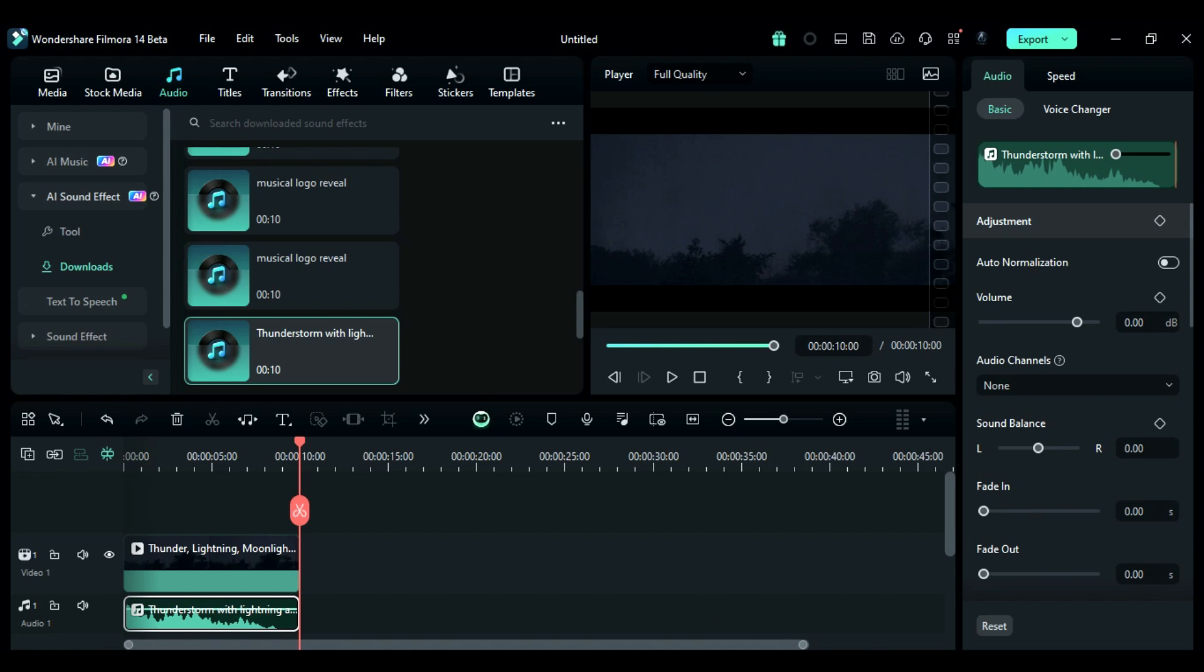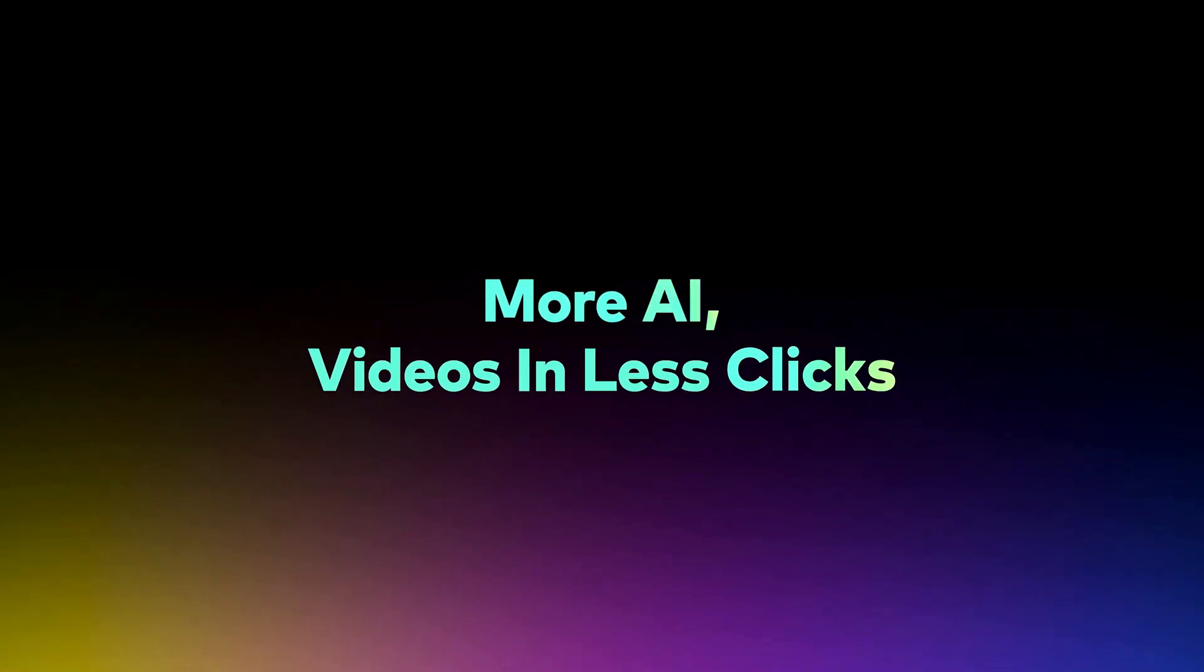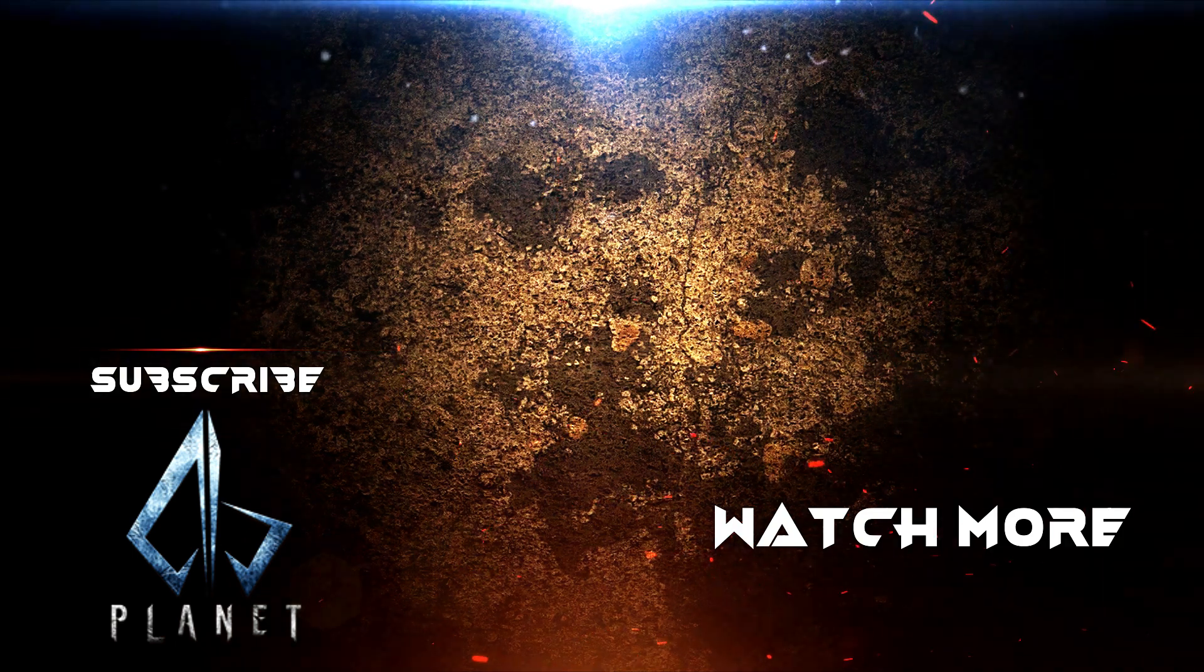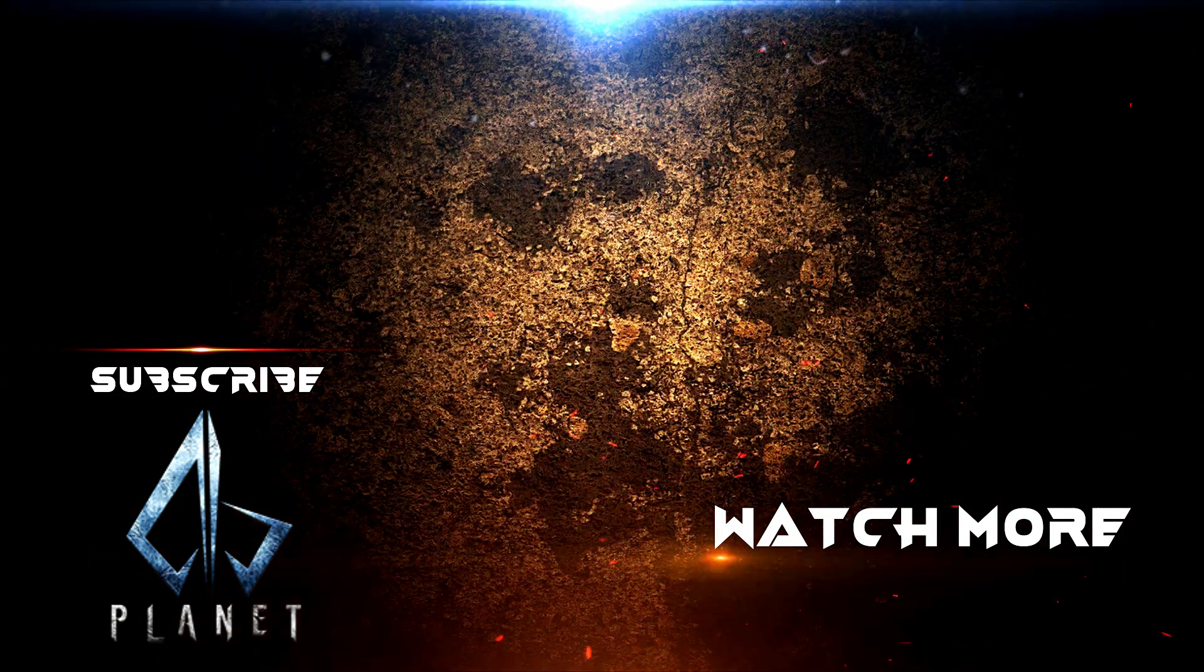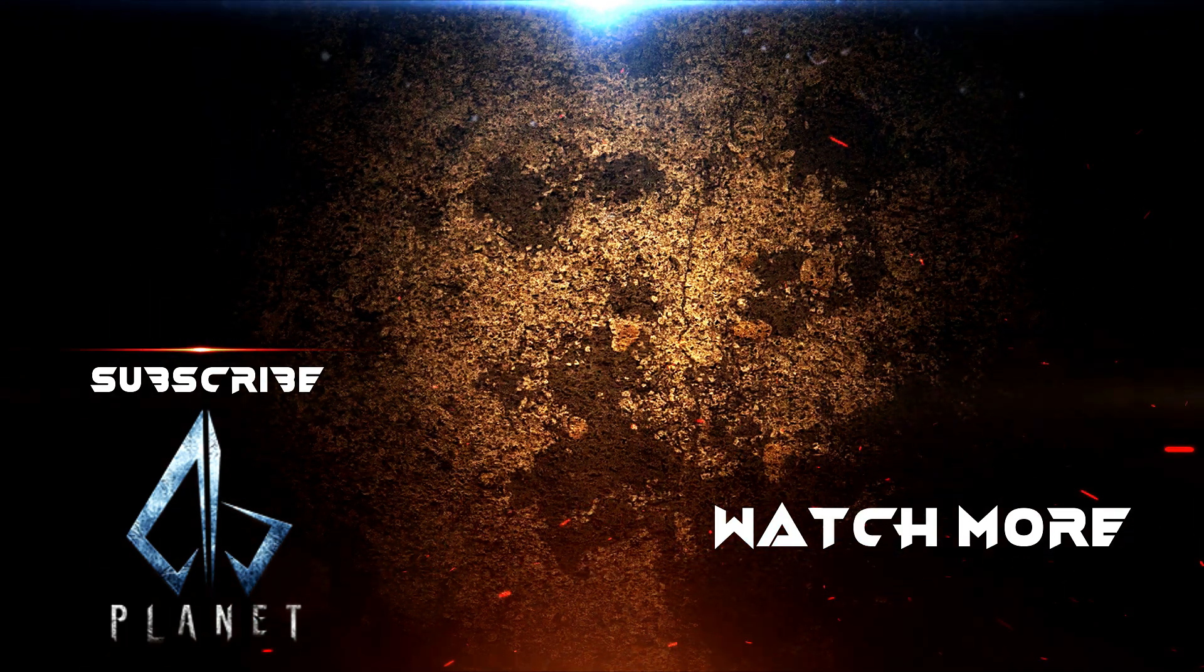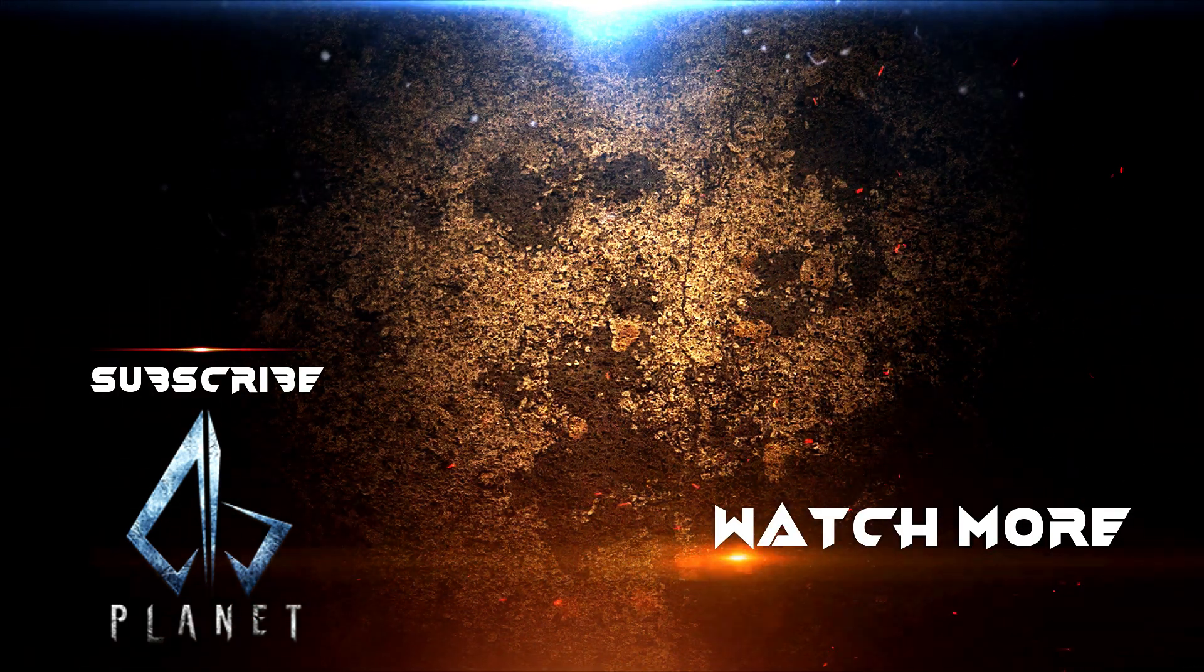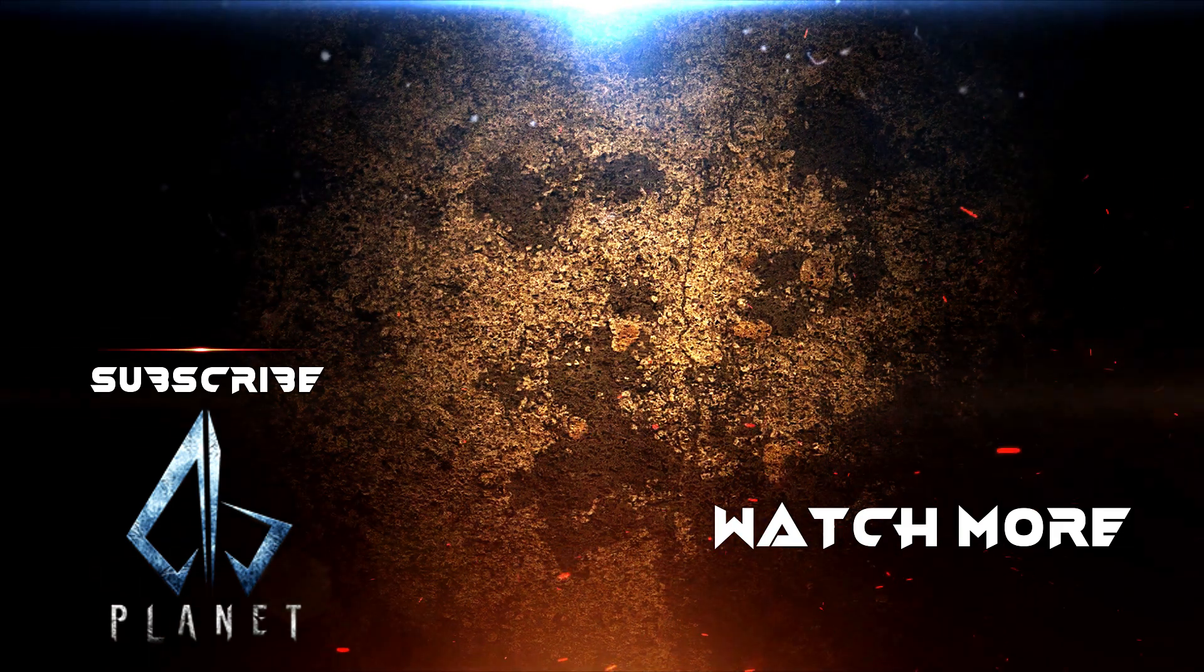If you like this video, hit the like button and subscribe to my channel for more awesome feature videos of Filmora 14. See you in the next video. Bye-bye.